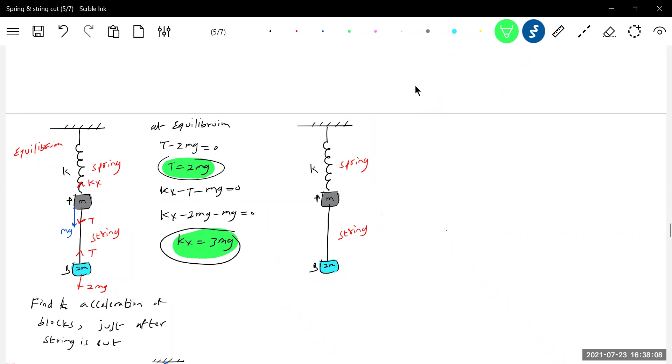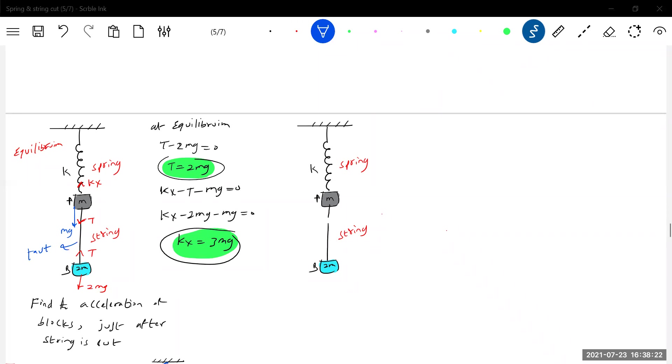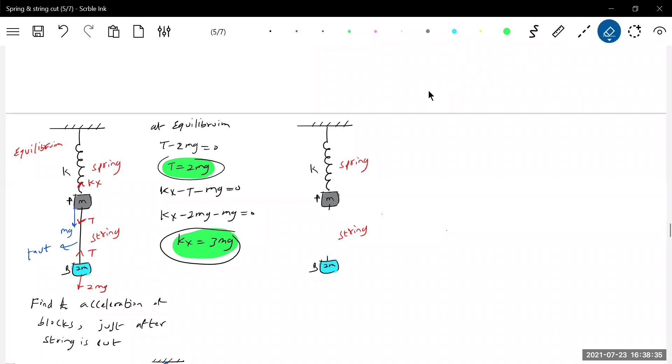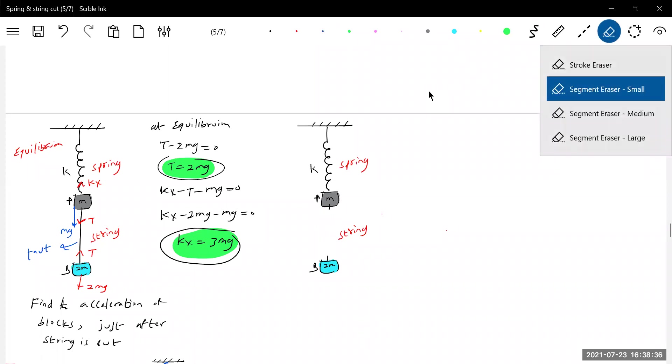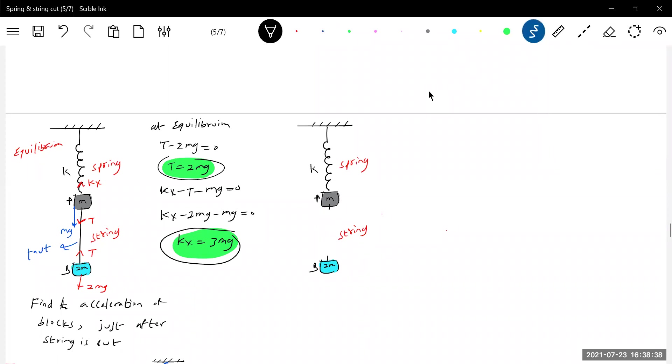The string was taut. So you write it nearby string: it was taut. When I cut it, what is the state of the string? String, it will be loose. So here you show like this, nothing wrong, so you will have an exact picture.